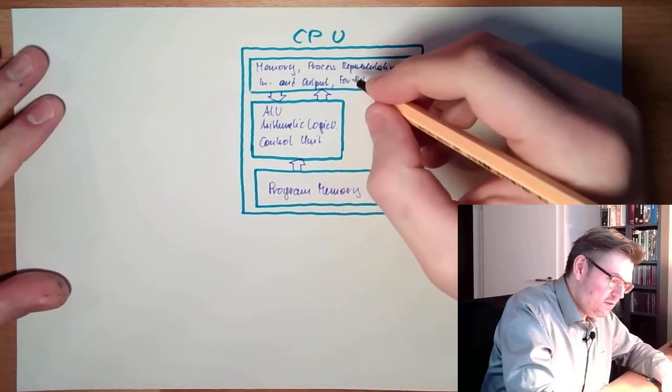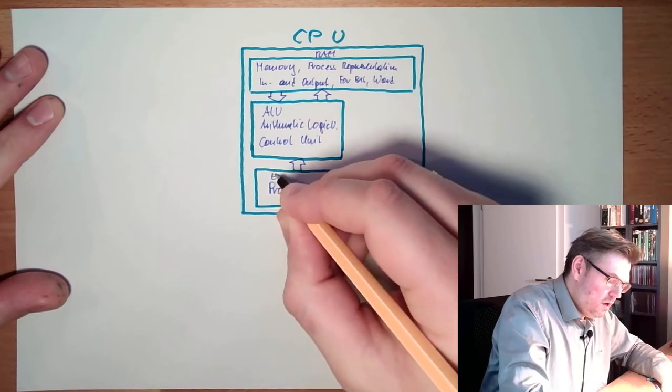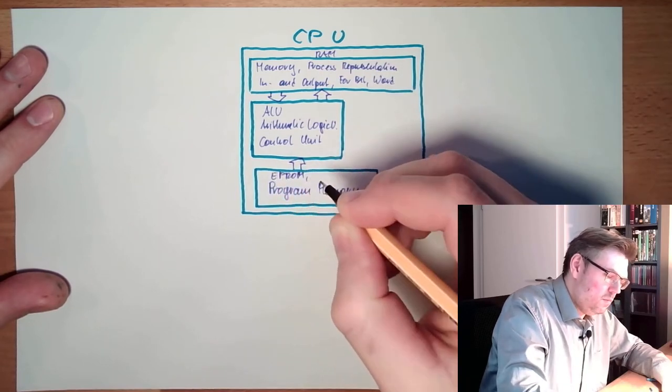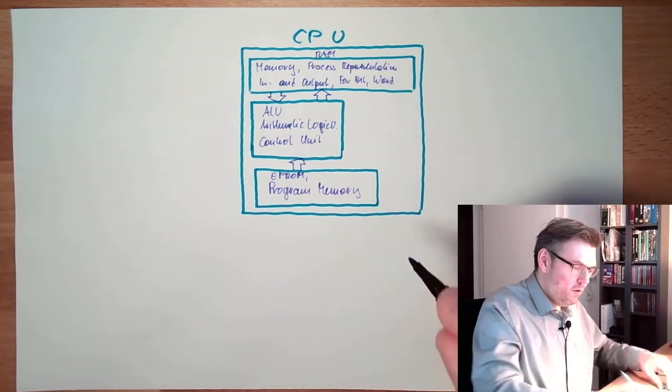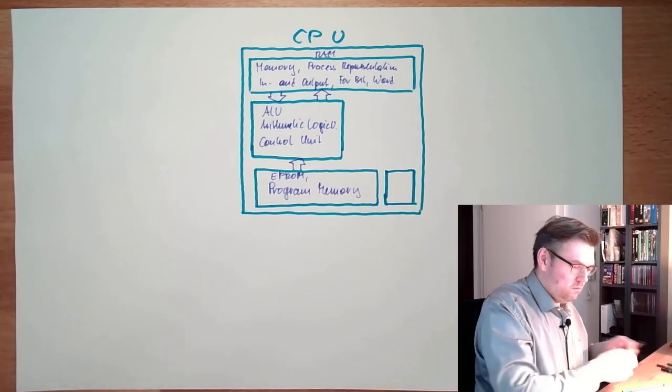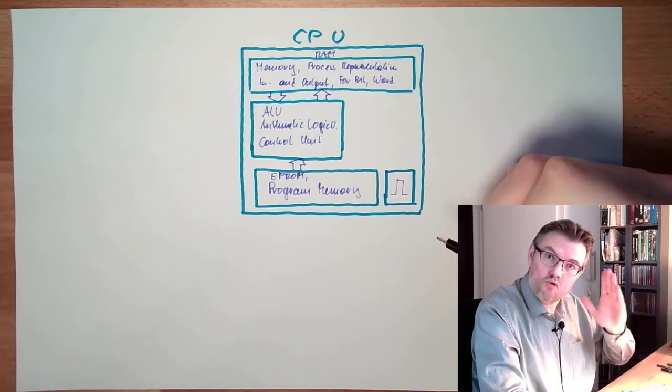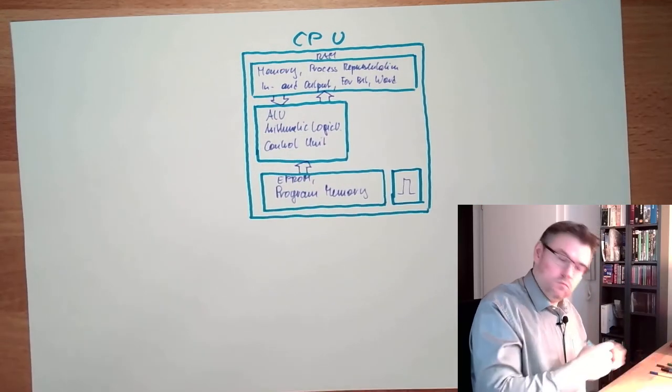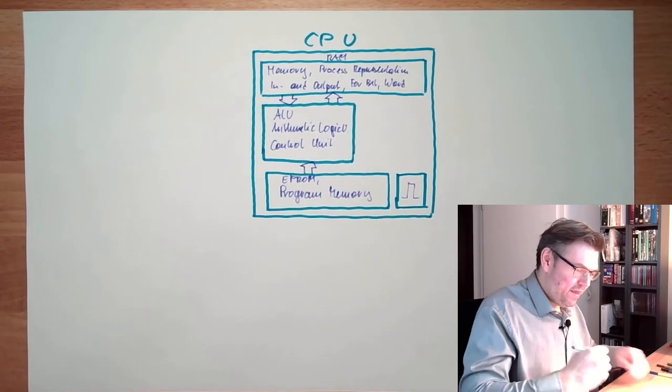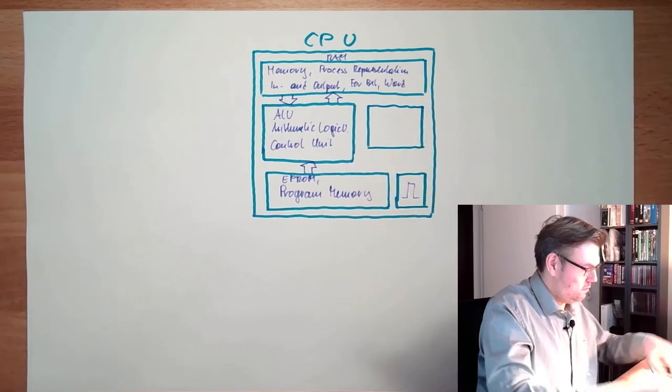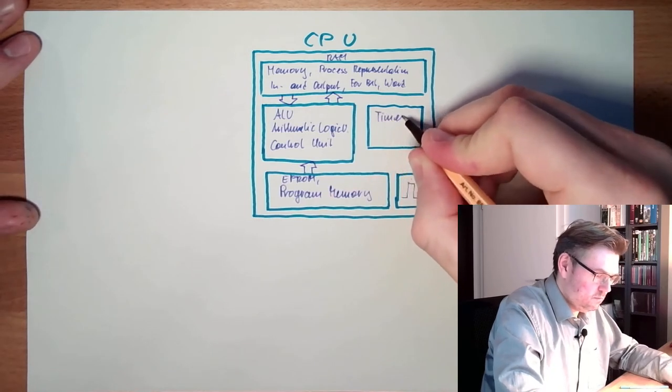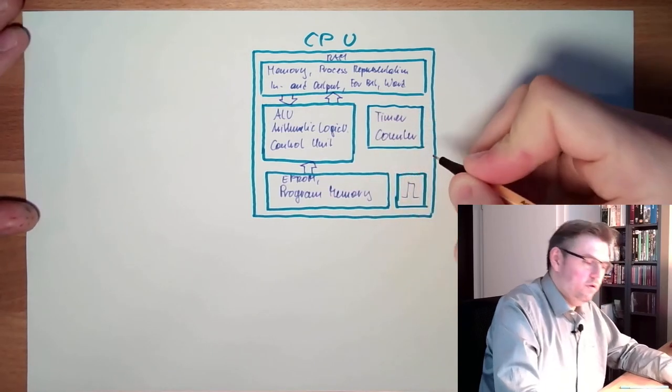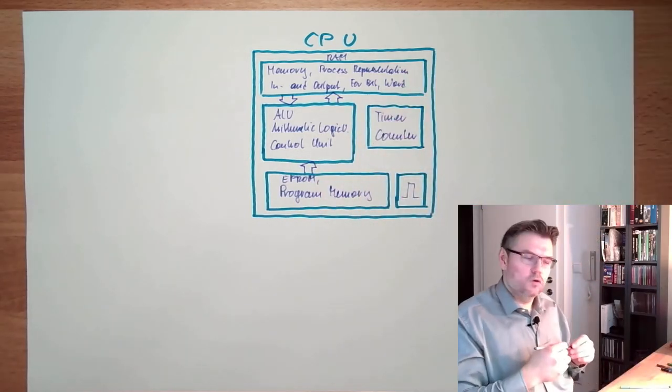So this is usually RAM, and this is some EEPROM, something like this, which is not changeable. Then there is, of course, some impulse generator, clock, that everything knows when to work, and there are then timers, time elements, timer and counter. This is the CPU, so-called CPU.